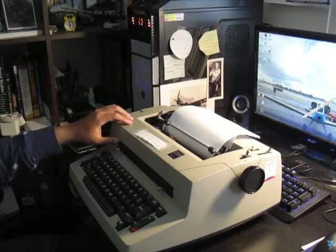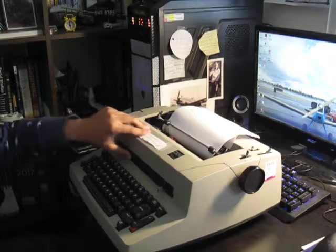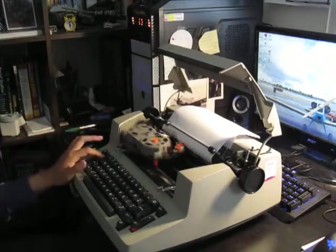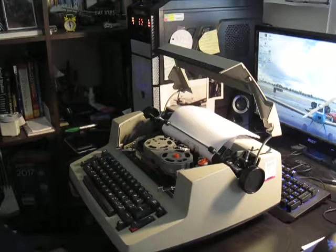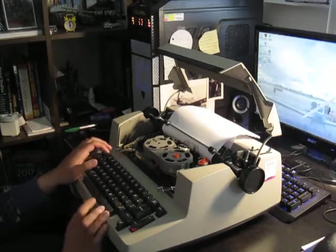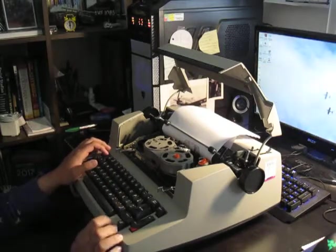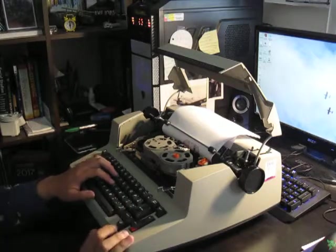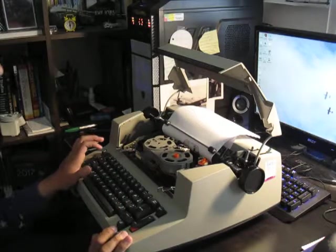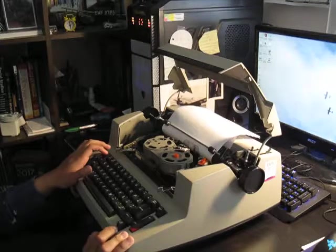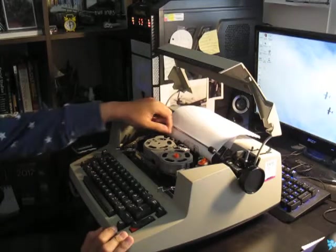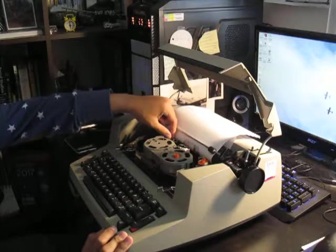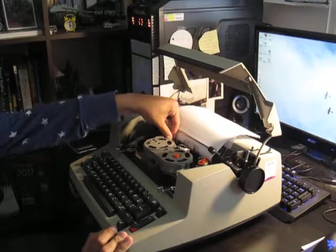And this Selectric typewriter, a very rare one at that, also comes with the correcting feature. If you mistype a letter, you can go back, type the same letter again, and usually your mistake will be stamped out. Unfortunately, the correction ribbon I have is very dry and old and will not work effectively unless I get a new ribbon.